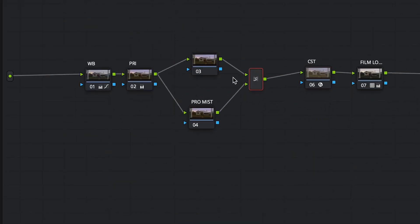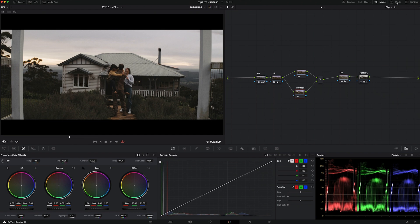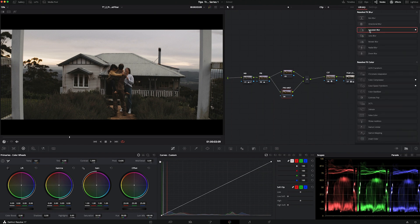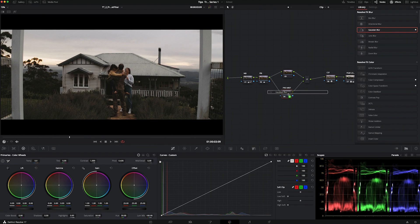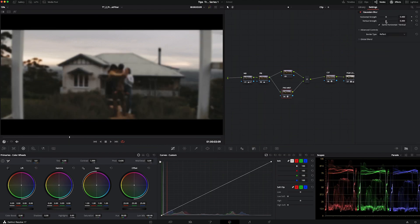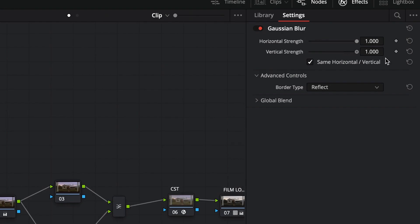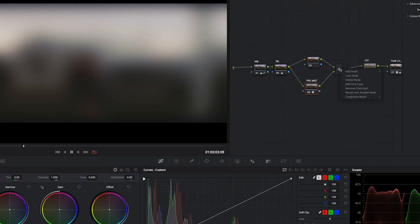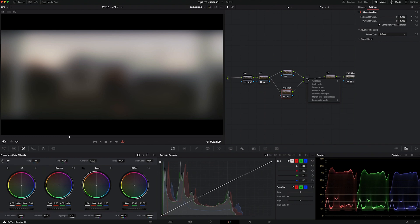In order to create the effect, we're going to add a Gaussian blur to this node. We're going to click on it, go to effects, and drag and drop the effect. We're going to crank it all the way up, and then change the composite mode to screen.